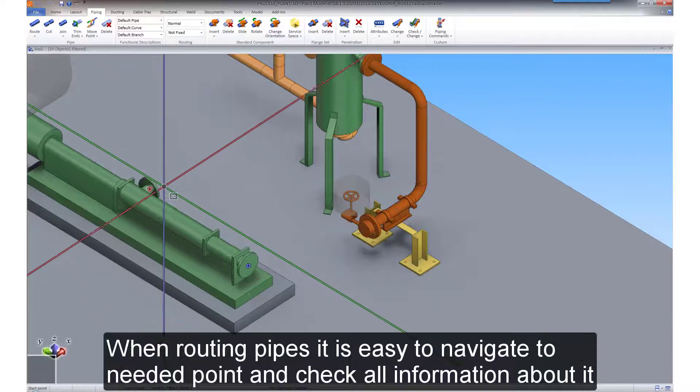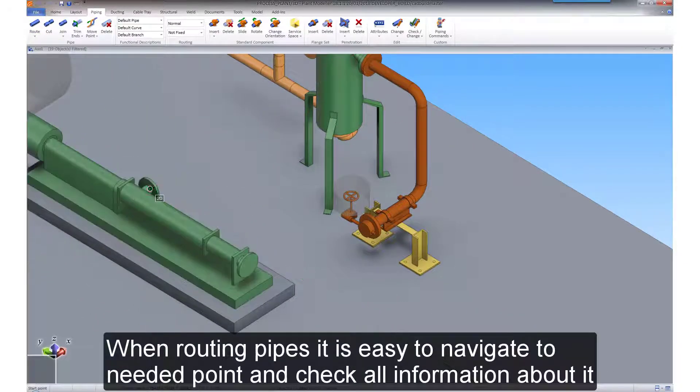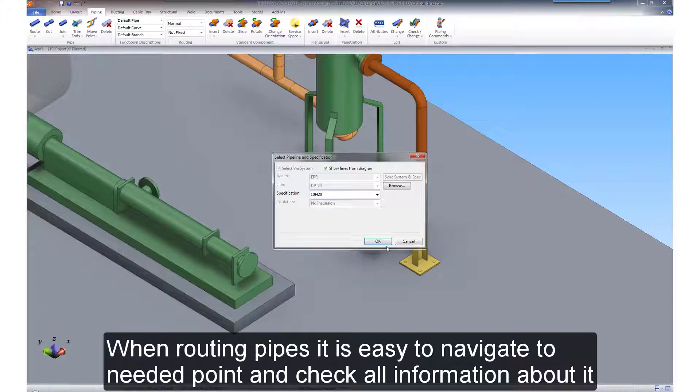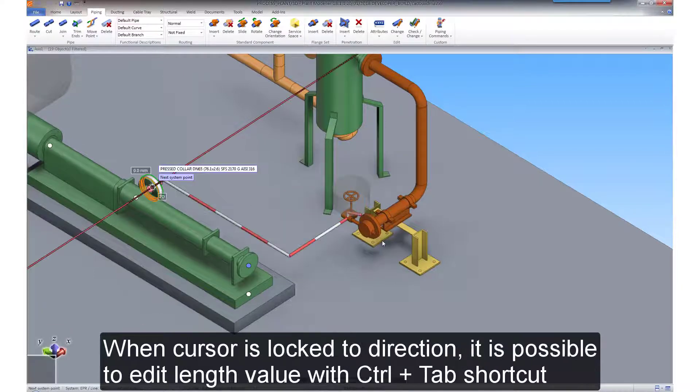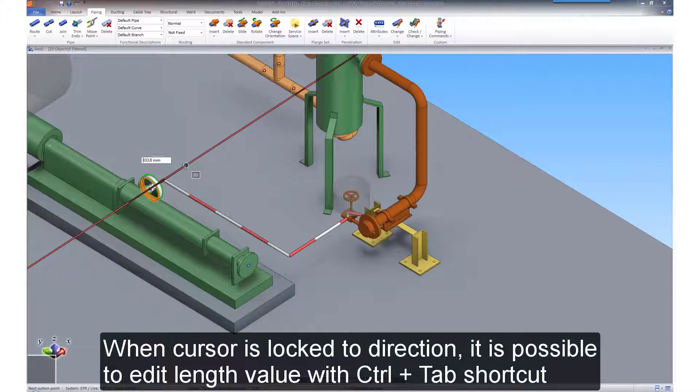When routing pipes, it's easy to navigate to the desired point and check all its related information. When the cursor is locked in the direction, it's possible to edit the length value with the CTRL and TAB key shortcut.